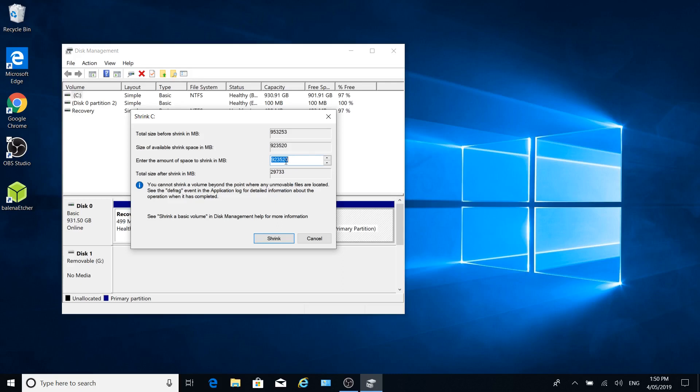I'm just going to choose an amount that will, I'm just going to go for the 60 gig. So 61,440, which is what I normally do. And then the total size after shrink in megabytes will be this. That'll be the Windows size. So this will be the space. So I'm just going to do a space of 60 gig to run Ubuntu. Ubuntu, you can access your files in Windows if you want. I just want enough space to run Ubuntu here.